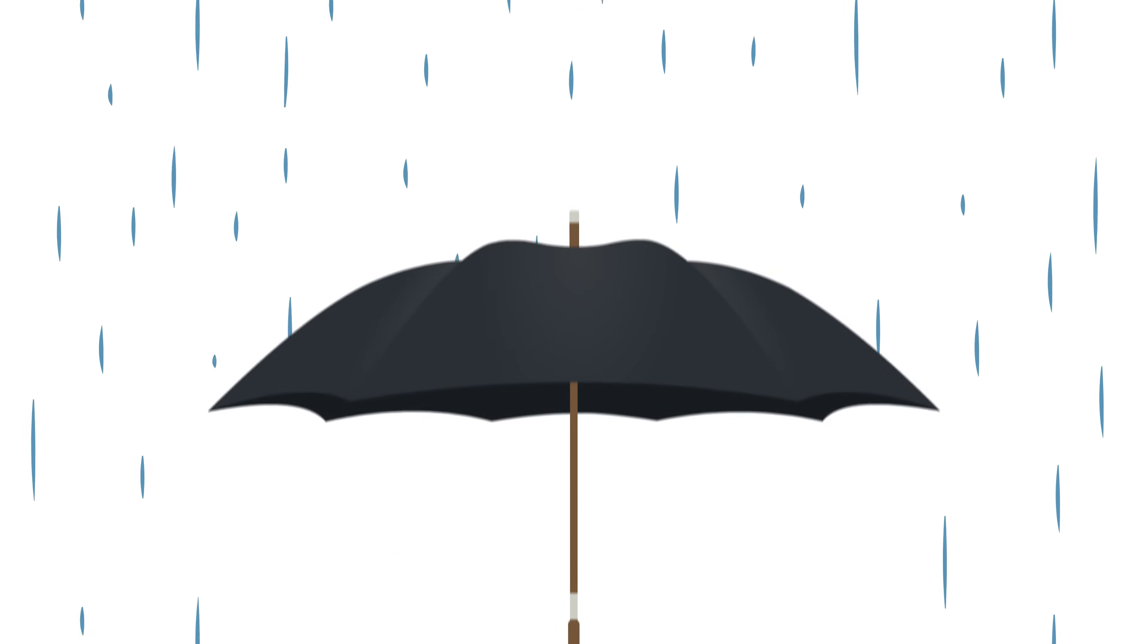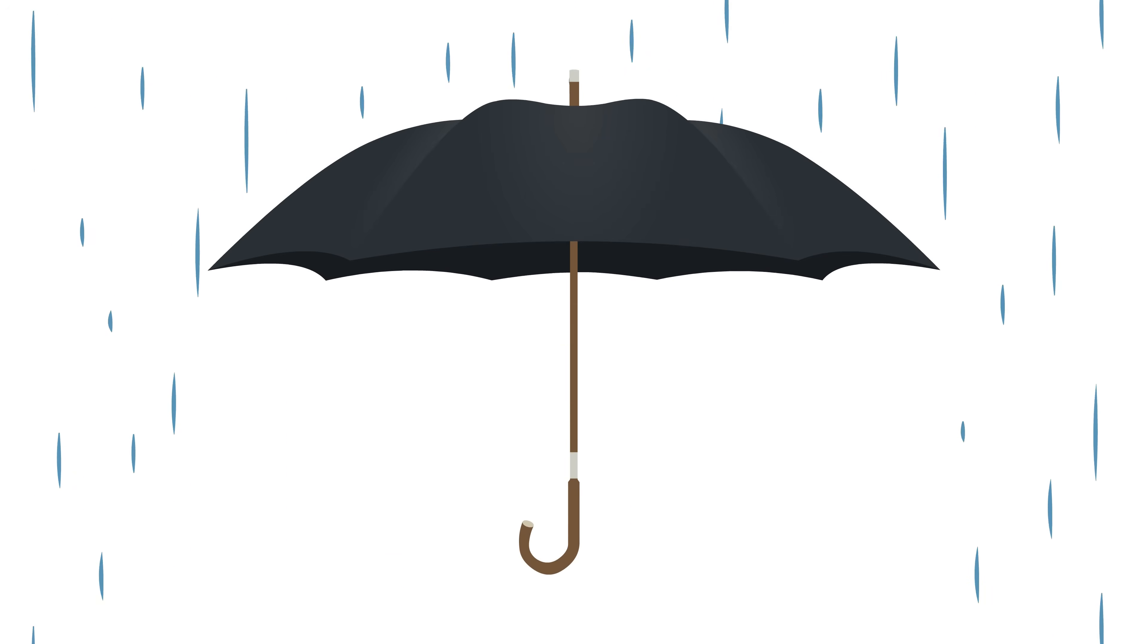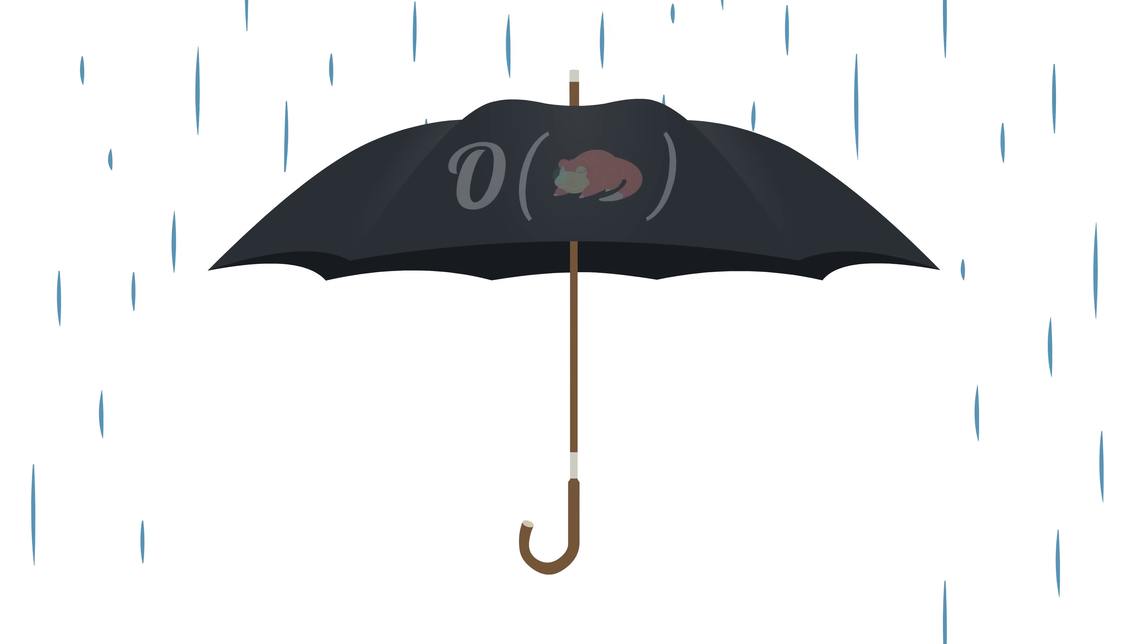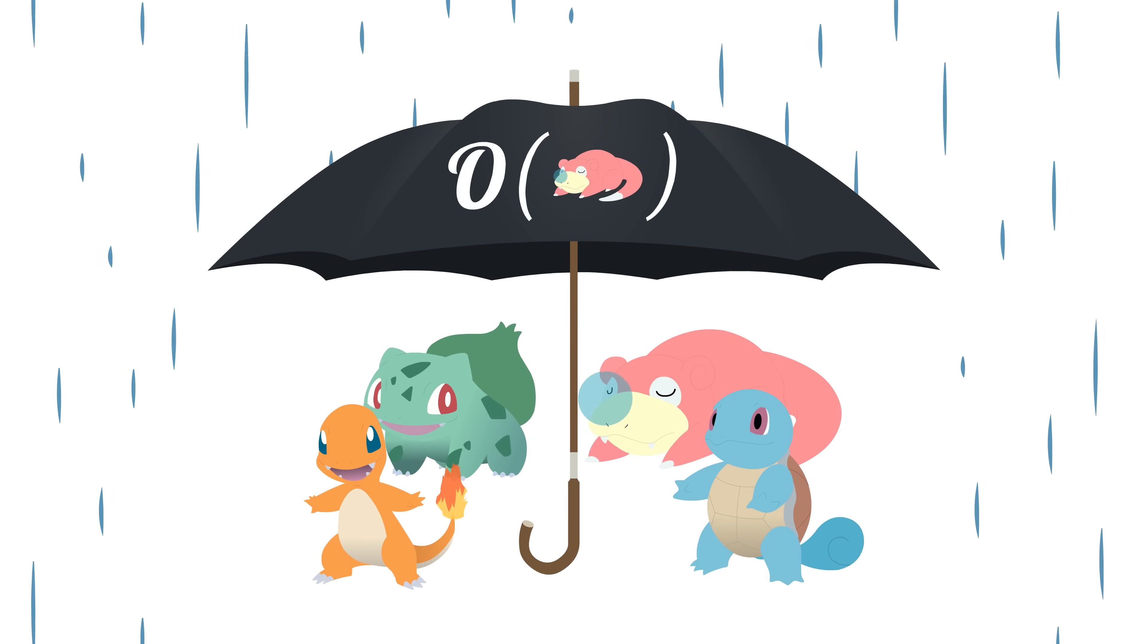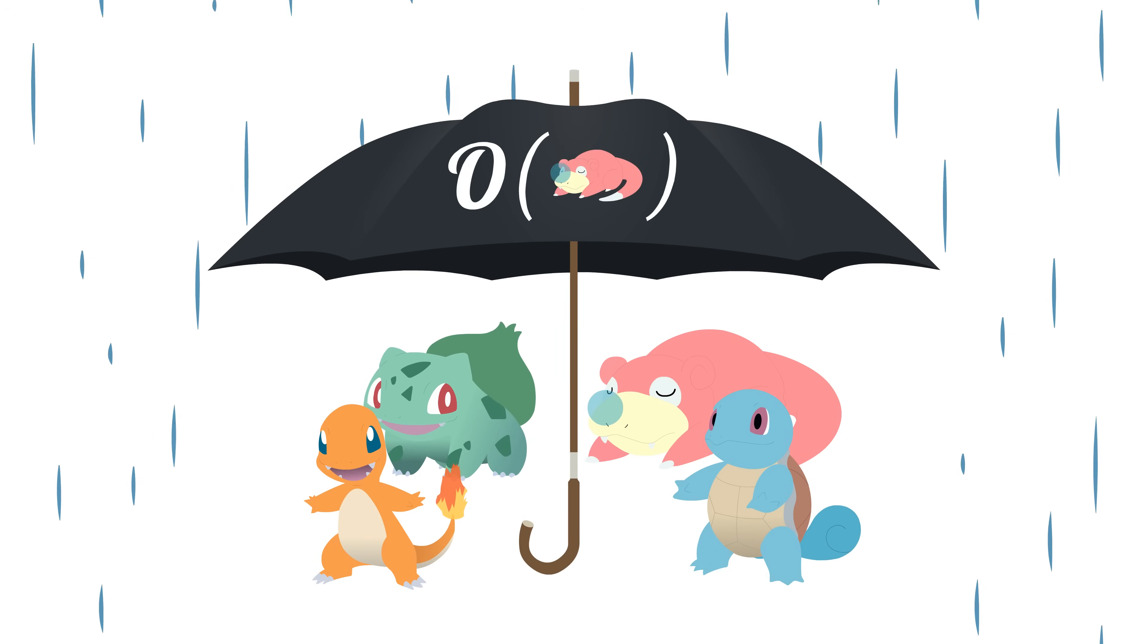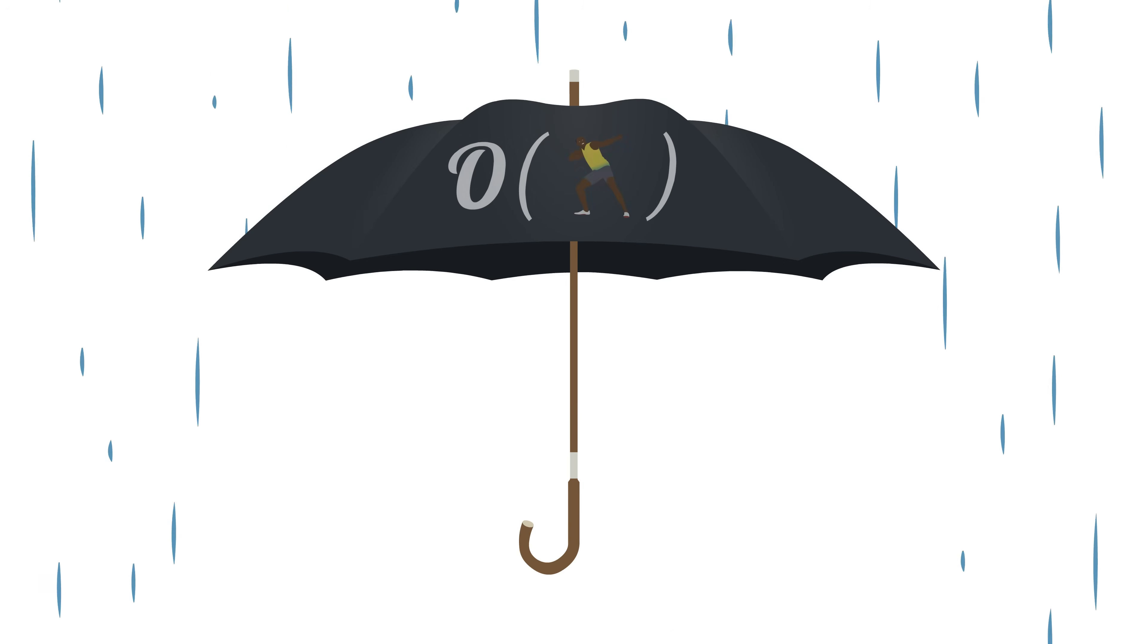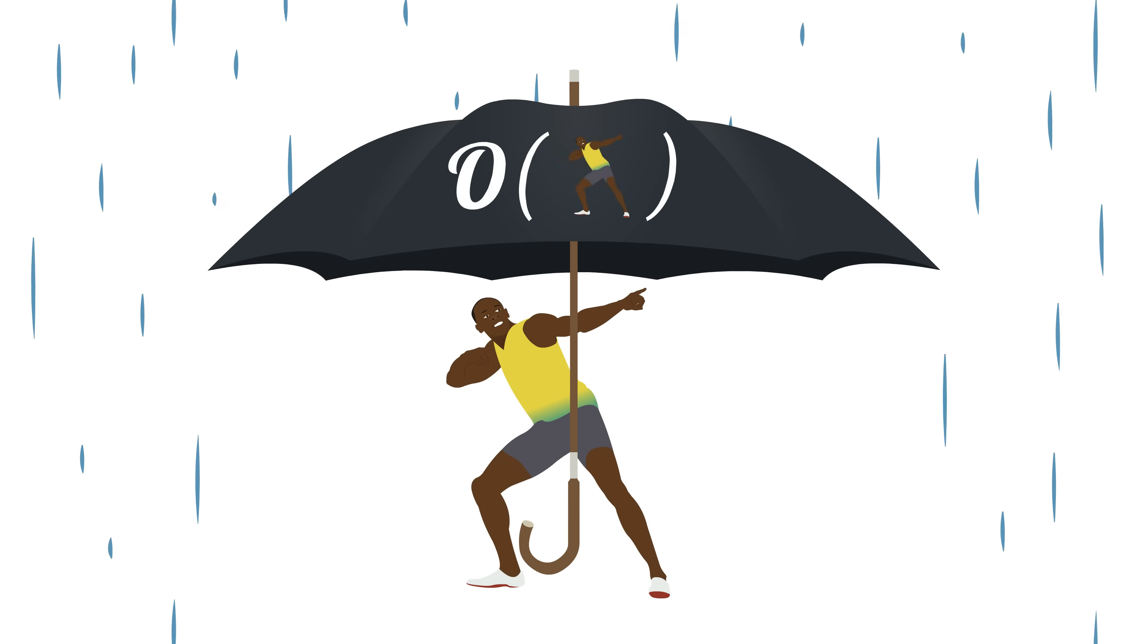You can think of Big O of g as a giant umbrella that covers all algorithms that are at least as fast as g. For example, pretty much every Pokemon is in Big O of Slowpoke since they're all faster, but almost no one is in Big O of Usain Bolt except for Usain Bolt himself.